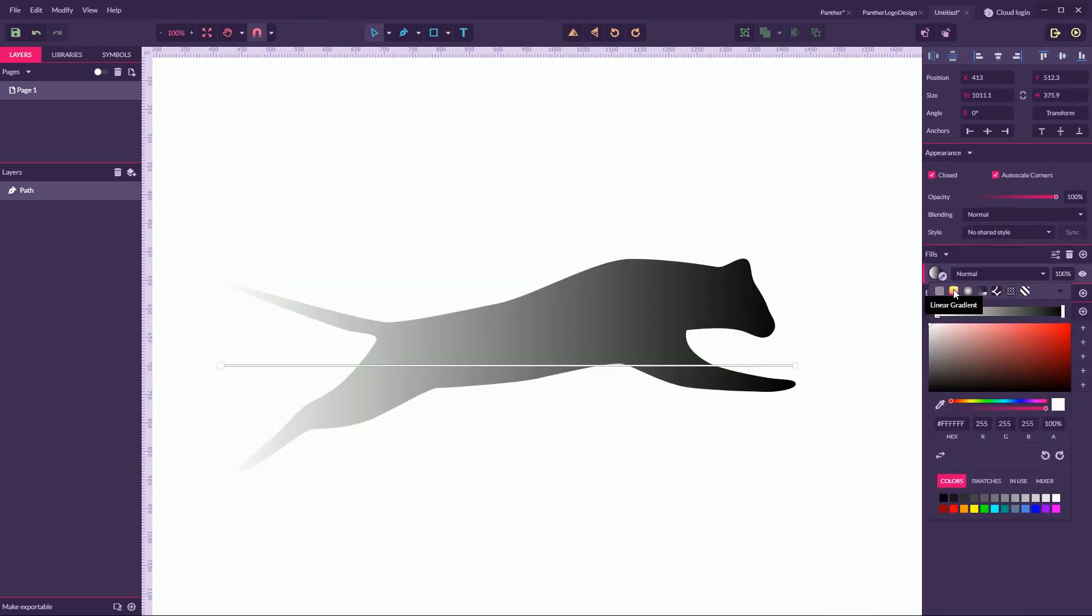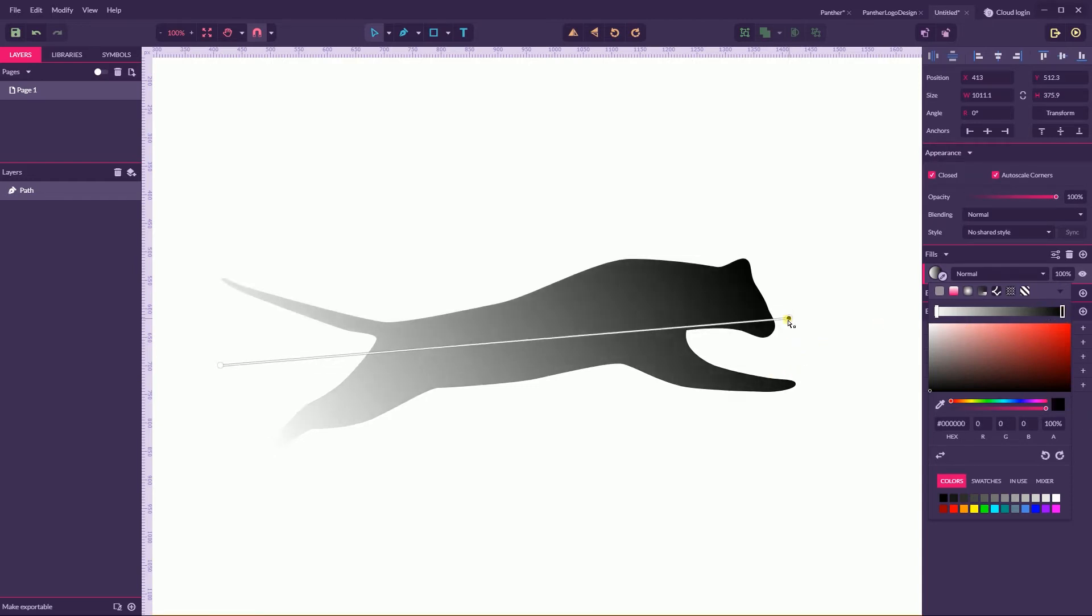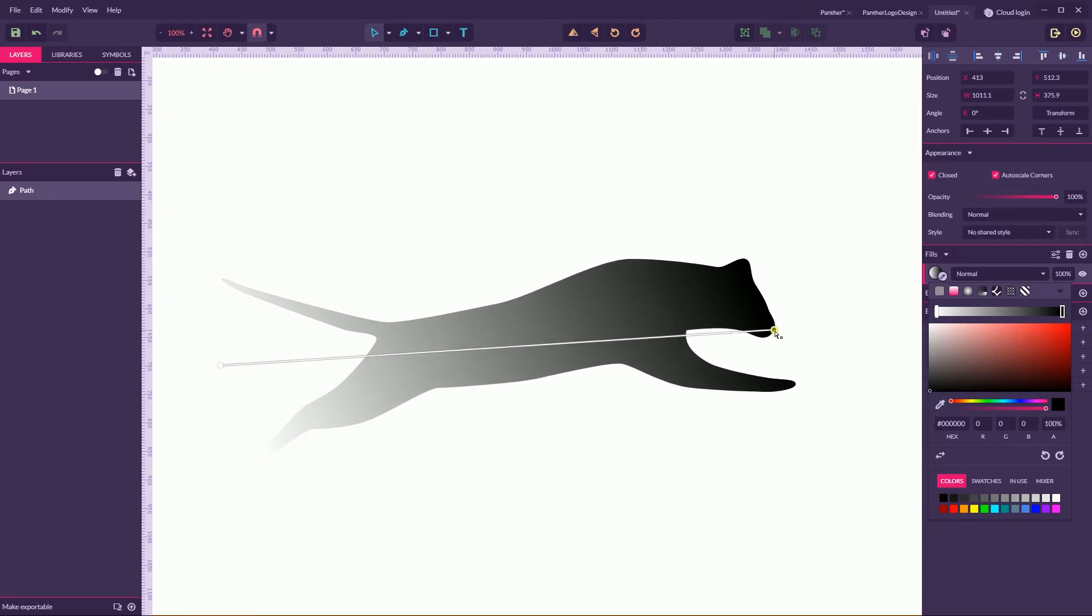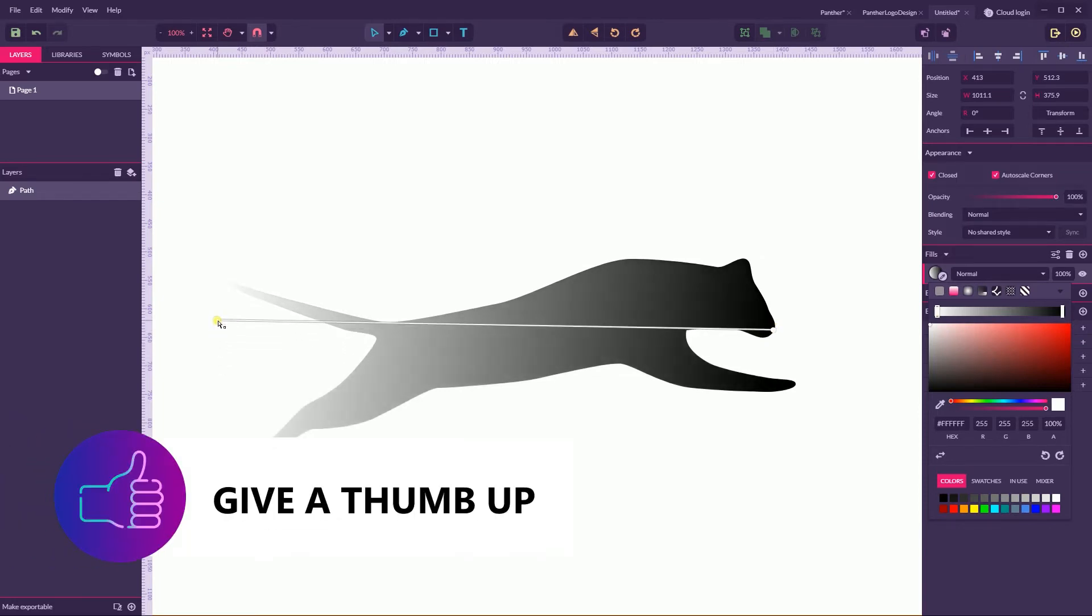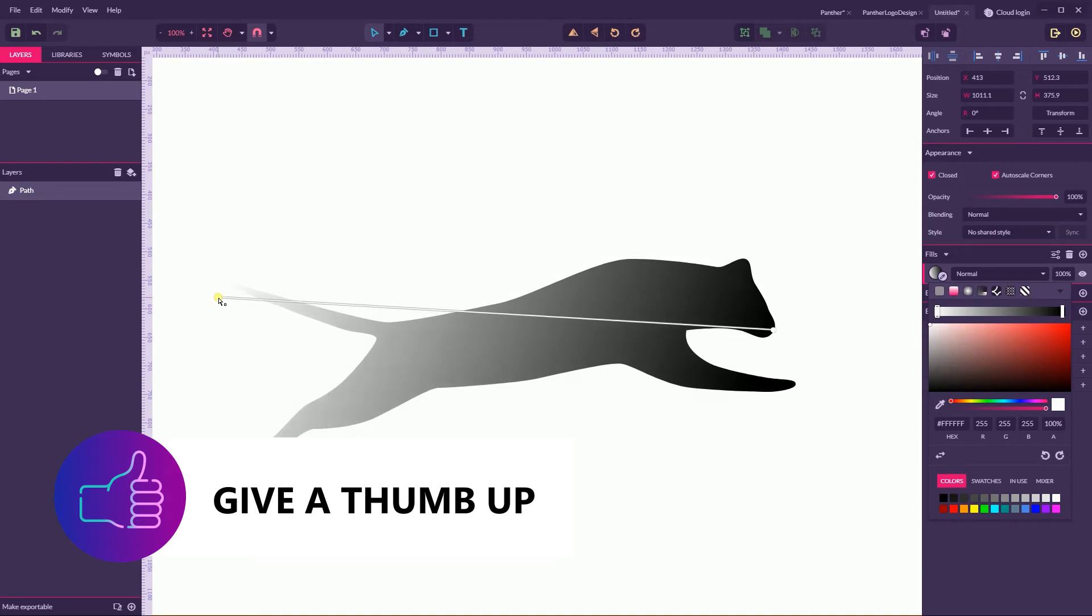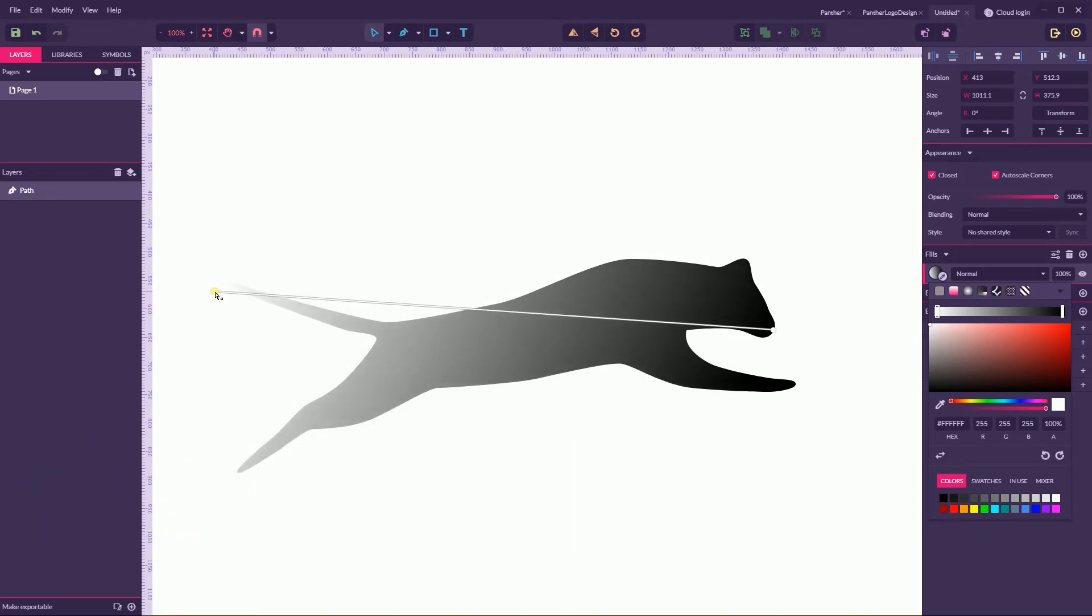Let's go to the linear gradient and let's play with this gradient. So my initial point going to be on the face and my second point going to be on the tip of my tail.